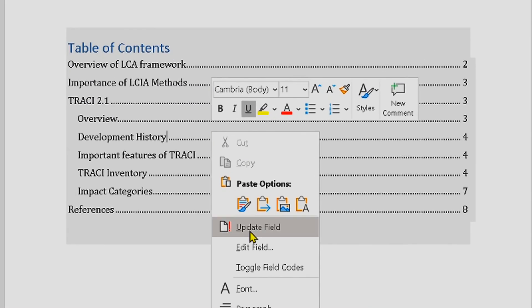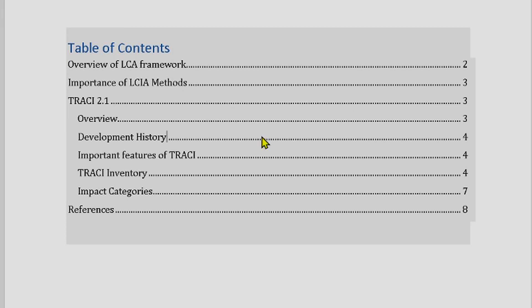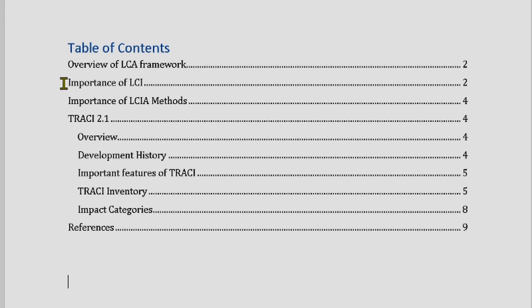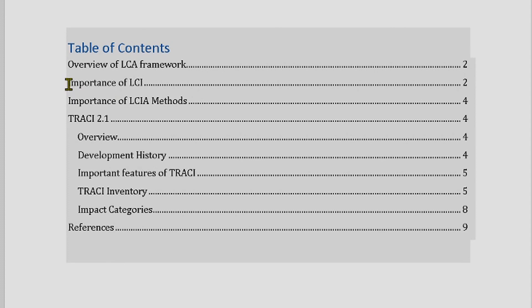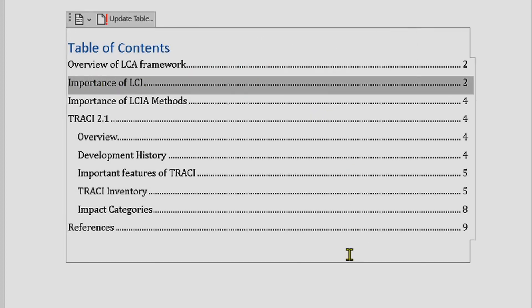You will have two options. If you want to only update the page numbers, you can click OK. But if you want to update the entire table — both headings and page numbers — then you have to select the second option and click on it. Here you can see that the heading I inserted, "Importance of LCI," is now updated in my table of contents.